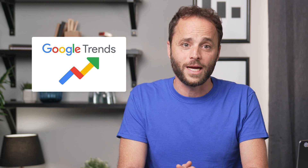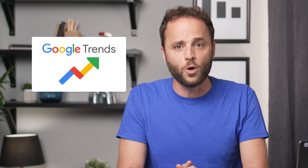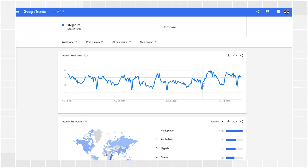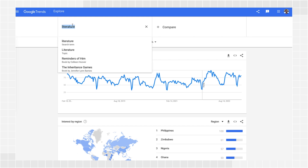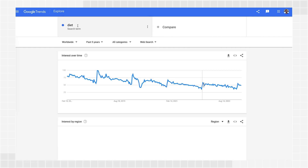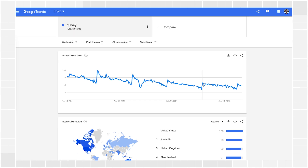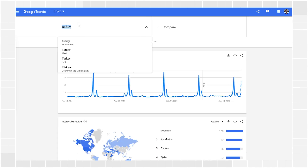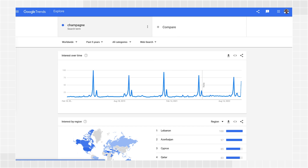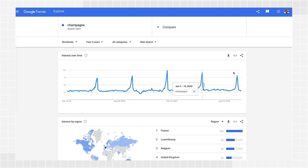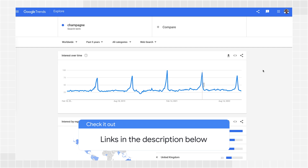You can also segment the data by country and category to make it more relevant to your website audience. Check the queries that are driving traffic to your website to see if they have clear drops at different times of the year. For example, food-related queries are very seasonal — people search for diets in January, turkey in November, and champagne in December. Different industries have different levels of seasonality. Check out the links in the description to learn more about analyzing overall trends.